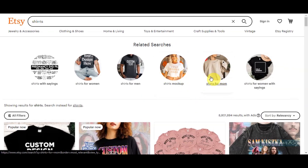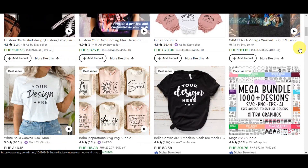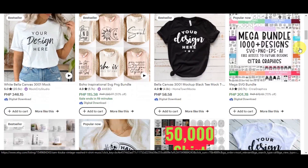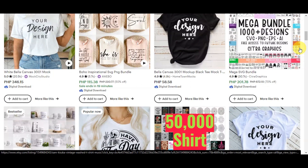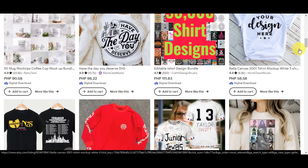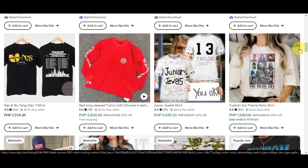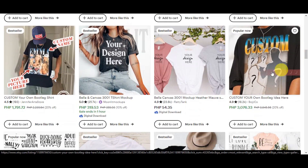So let's dive right in. For those of you who are not familiar with Etsy, this is actually an online marketplace where people can buy and sell unique, handmade, vintage, and craft related items.